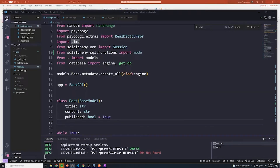Before we proceed any further, I want to provide some clarifications on the differences between a schema or Pydantic model and our ORM or SQLAlchemy model. I think it's important that you guys understand that, and I realize there could be some confusion as to what the difference is between them, what they're trying to accomplish, and why we have both of them. I've created a couple of slides that hopefully help sort things out.